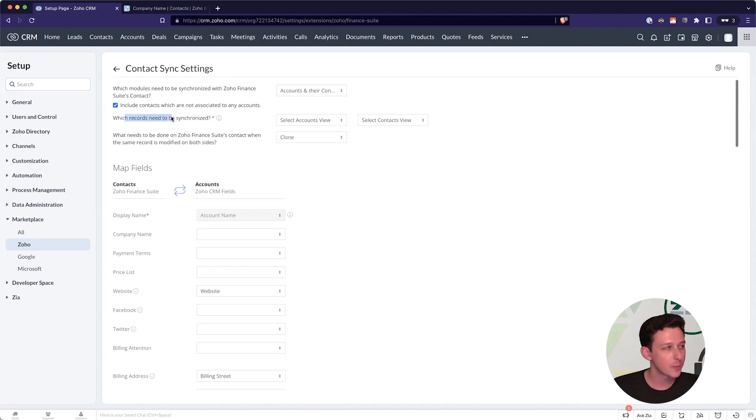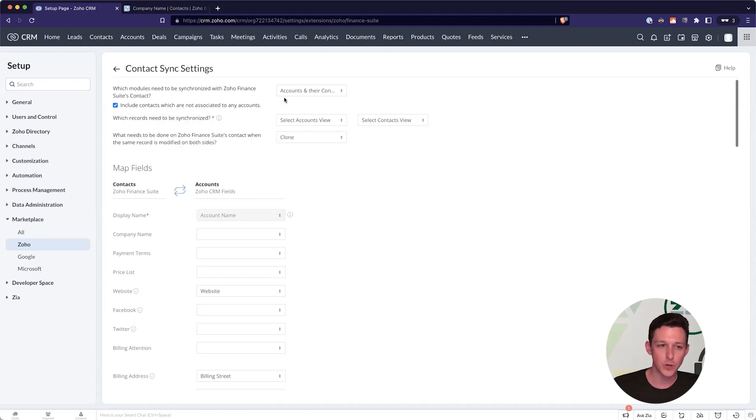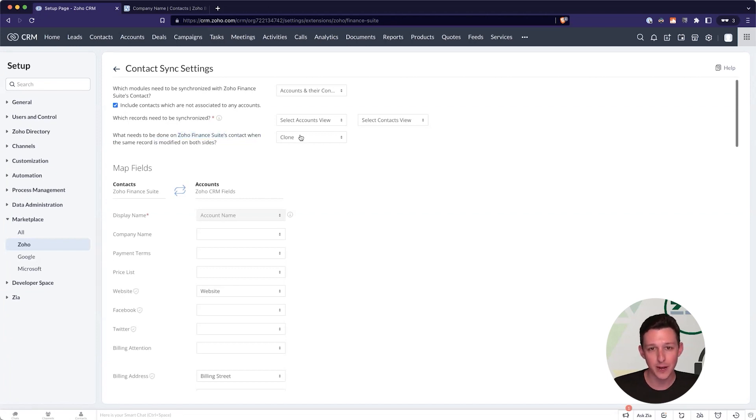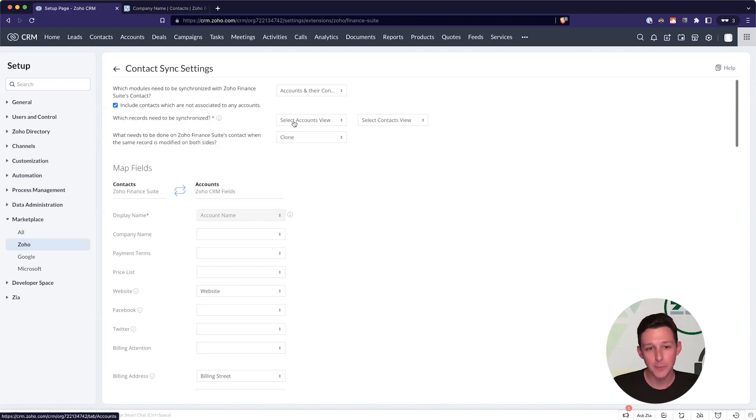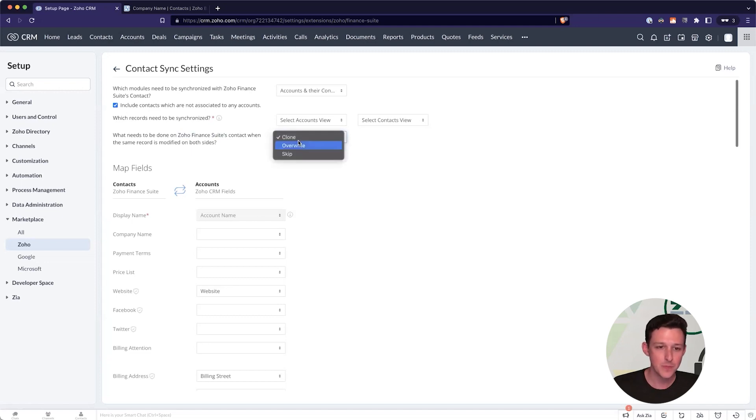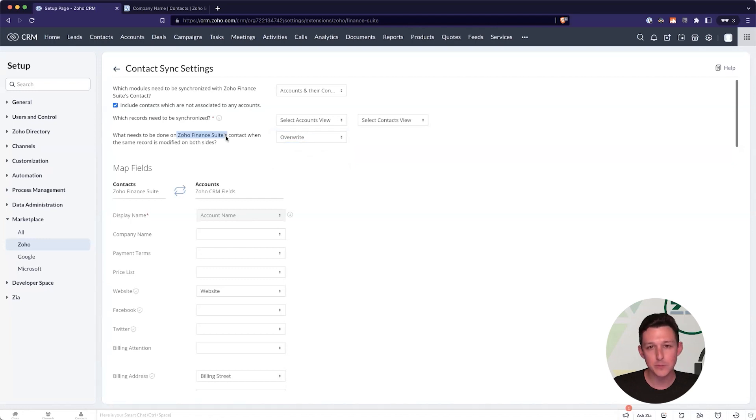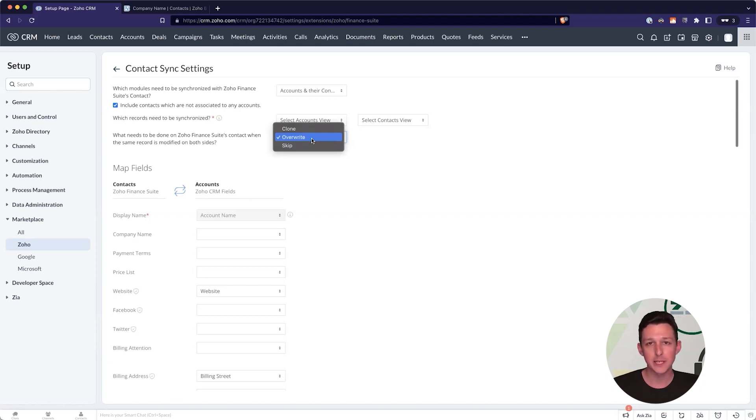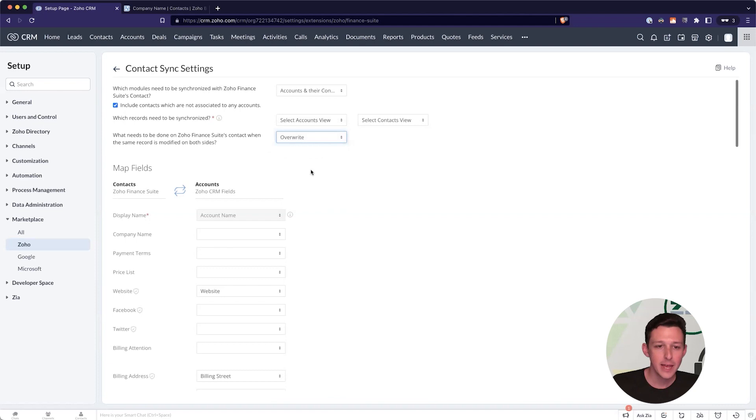You can also choose if you would like to include contacts that aren't synced to any accounts. So this is applicable if maybe you have a B2B pipeline as well as a B2C, where you're selling to some people that don't have a company involved. If you have a scenario like that, you would definitely want to include any contacts that aren't associated with accounts. We're going to circle back to which records need to be synchronized here, but the big thing I want to highlight is this conflict handling, where if something is done on both sides, what do we want to do to the Zoho Finance Suites version of the record? So this is a case where maybe we update the website on file for an account in CRM. What should happen? Do we want to clone that record where we have a duplicate inside of Zoho Books? I would say pretty much never.